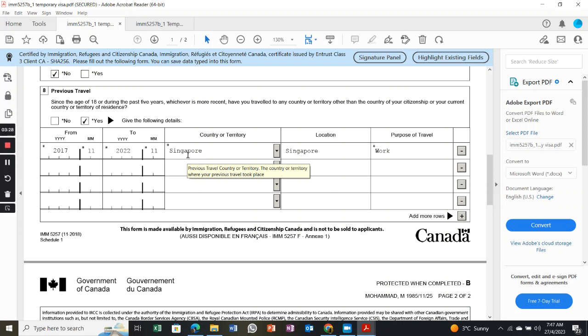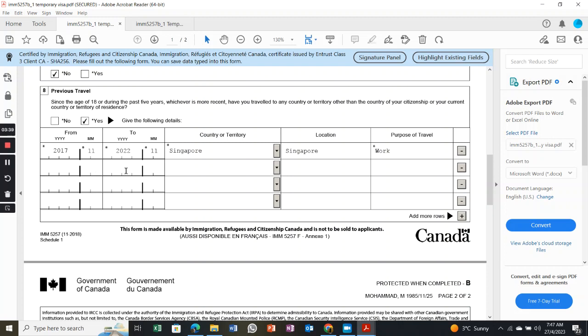And some nearest countries to Singapore for my work purposes. I didn't put everything here because of time concerns, just to let you understand. If you've traveled to many more countries, just put where you have been traveling previously. Make sure everything is under your passport record.